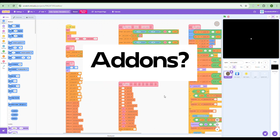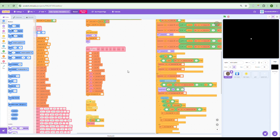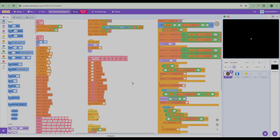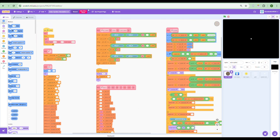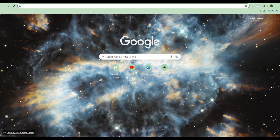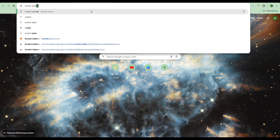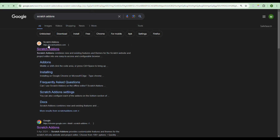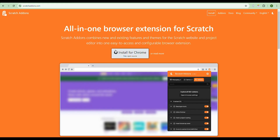If you really want to see how to get these add-ons, don't forget to like, subscribe, and share. The first thing you need to do is go to Google Chrome and search 'Scratch add-ons', press enter, and the first result should be scratchaddons.com.